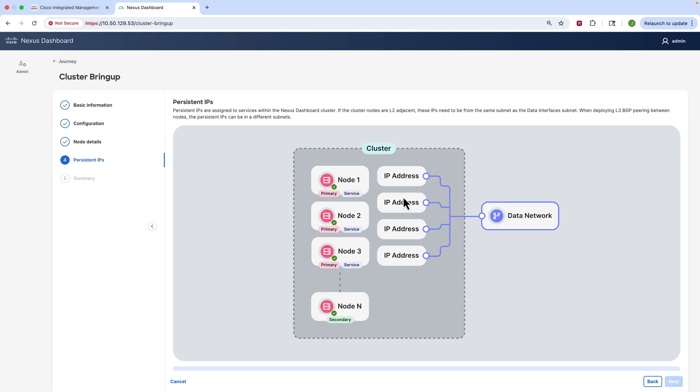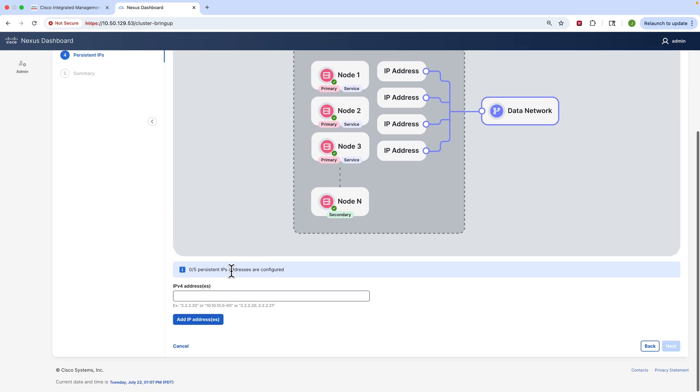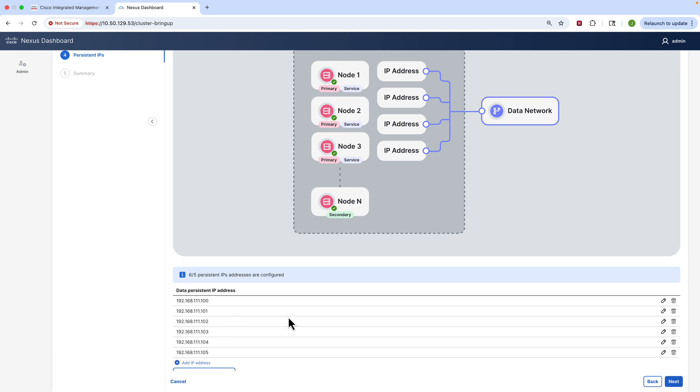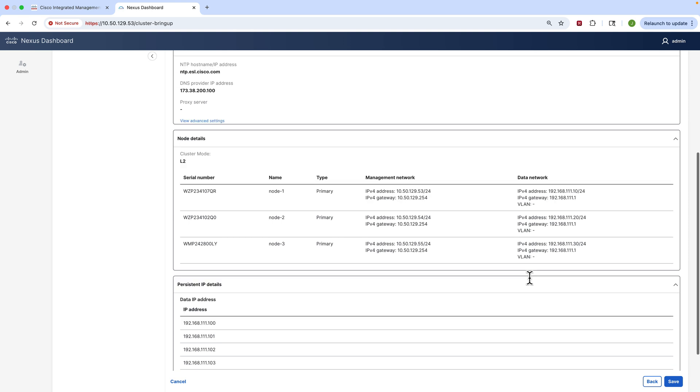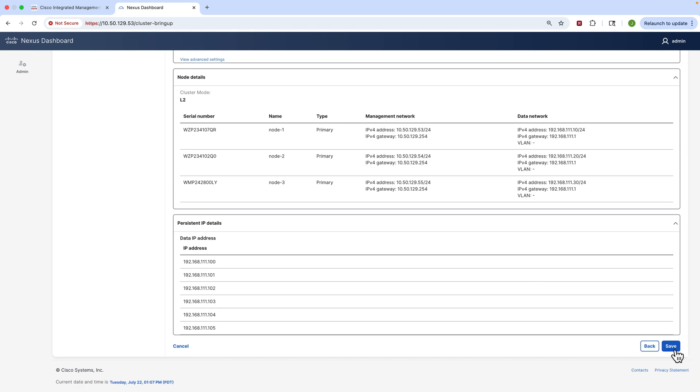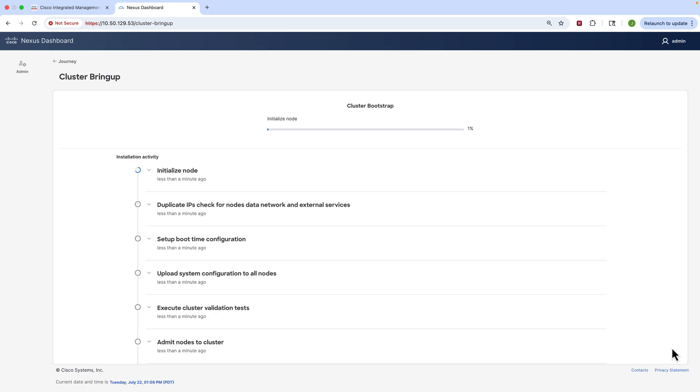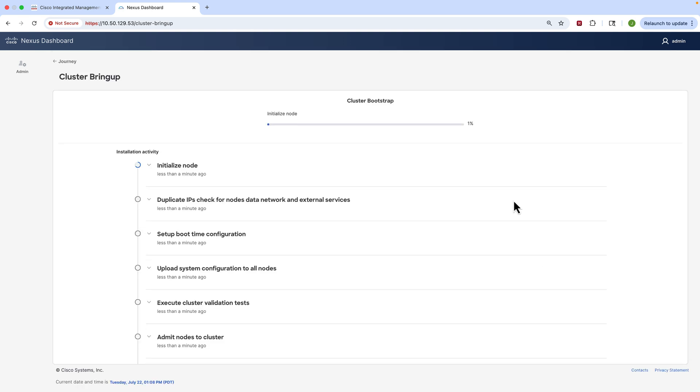The last thing we need to do is assign persistent IPs. These are dedicated IPs within the cluster meant for services that we will later run. The nice thing is you can actually put a range, and so you see me put a range and it will automatically fill out. Note these are from the data network subnet. So we're going to review all of our information, it's all good to go, and we will commit this. You will see that it's going to take a little bit of time for the cluster to bootstrap itself, configure things. This probably takes about 10-15 minutes or so.